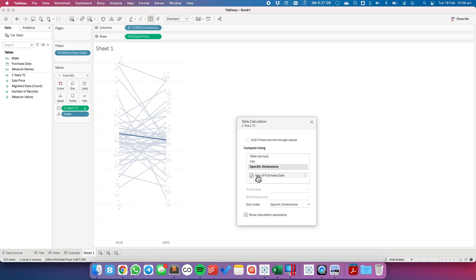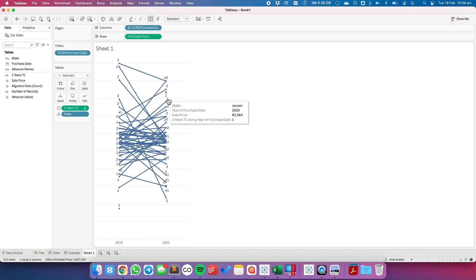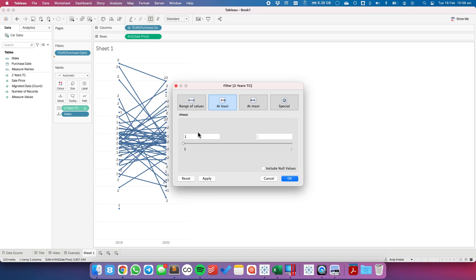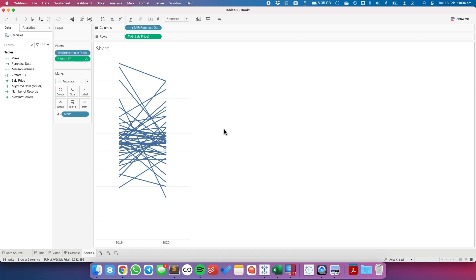We can see the calculation is computing each year separately — computing by year, counting across the years, and restarting every time it gets to a new make. You can see we have a bunch of ones and twos. So I'm going to drag that to the filter shelf and say I want it to have at least two years. And now I have just those. That's the benefit of a table calculation: I can count the number of things in the view.